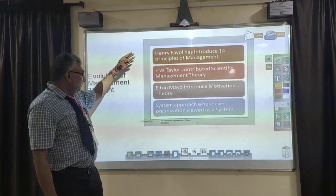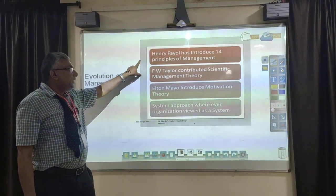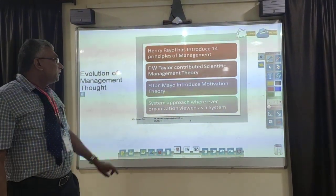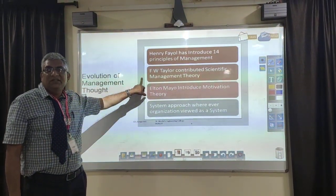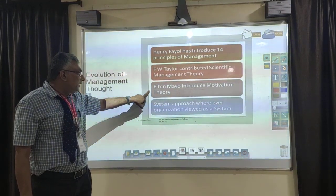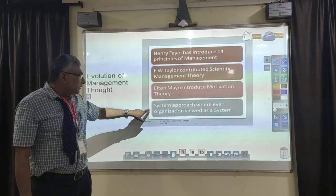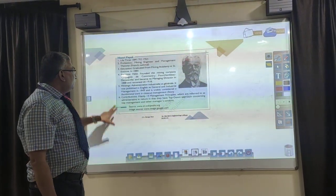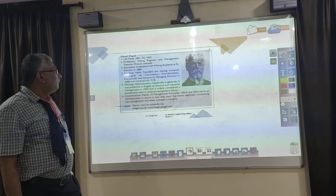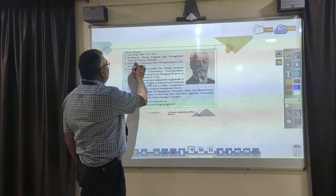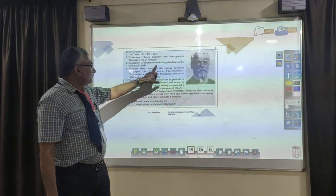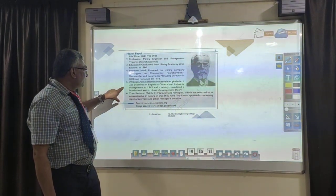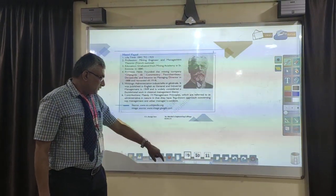We discussed the evolution of management. The first contributor is Henry Fayol, a French engineer who developed the 14 principles of management. Then FW Taylor introduced the scientific theory of management. Next, Elton Mayo introduced the motivation theory. And the last is the systems approach. Fayol was a mining engineer and management consultant at the French National mining company, having graduated from the Mining Academy, and he established his 14 management principles.